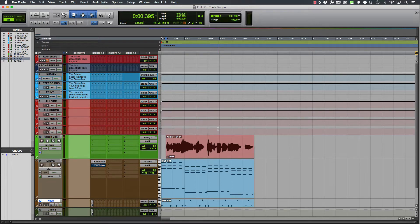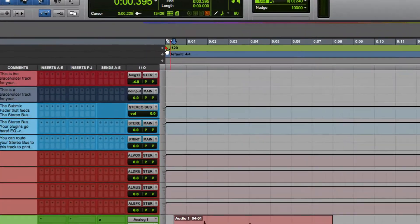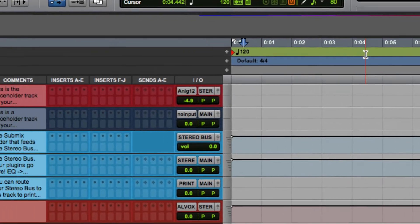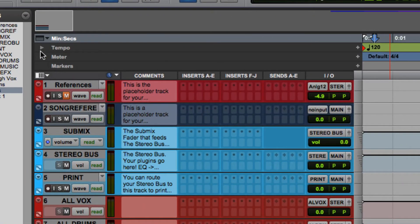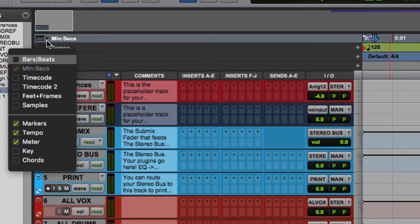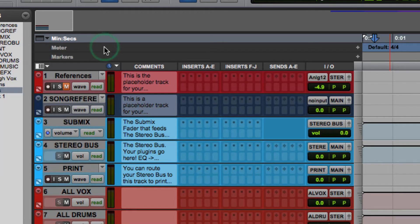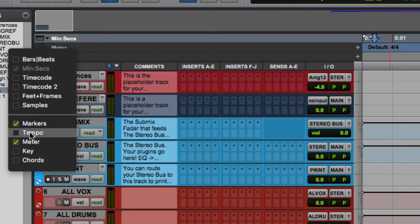So if you quickly need to change the tempo of your Pro Tools session, it is up here. If you can't see this tempo timeline, you just need to click here and you can click the tick beside tempo, it disappears, or you can bring it back.